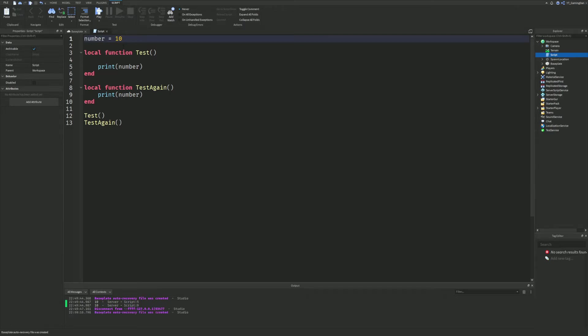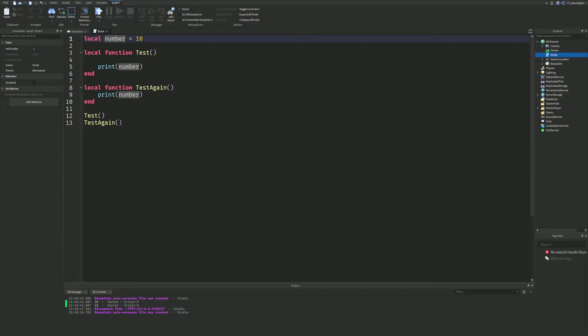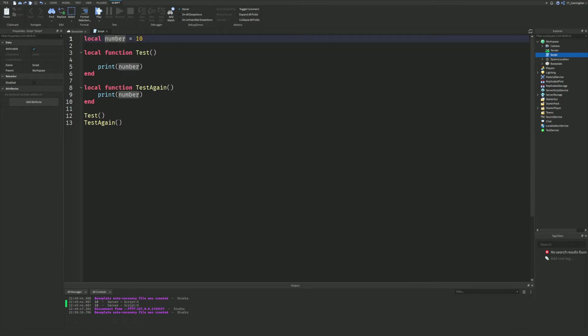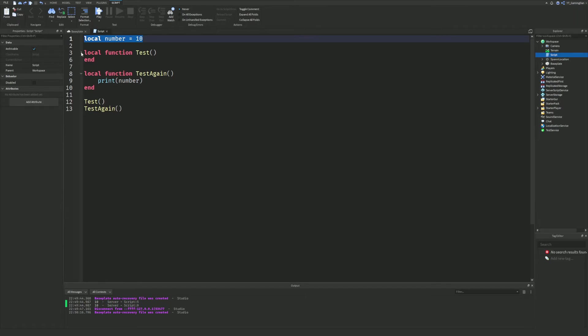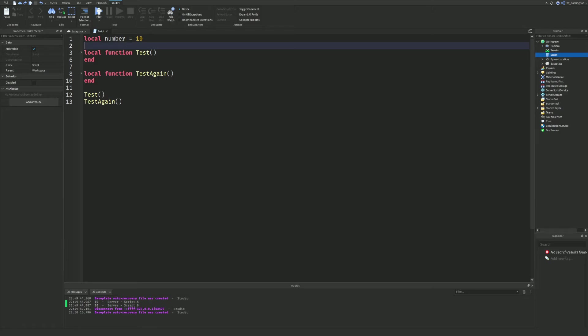That's pretty much what scope is. It's very important to remember where you're putting your variables. If you want to access a variable in two different functions, then you may want to not put local in front of it. But if you're only having it in one function, then feel free to put local, or you can define the variable outside if it will have a value before going in the function.